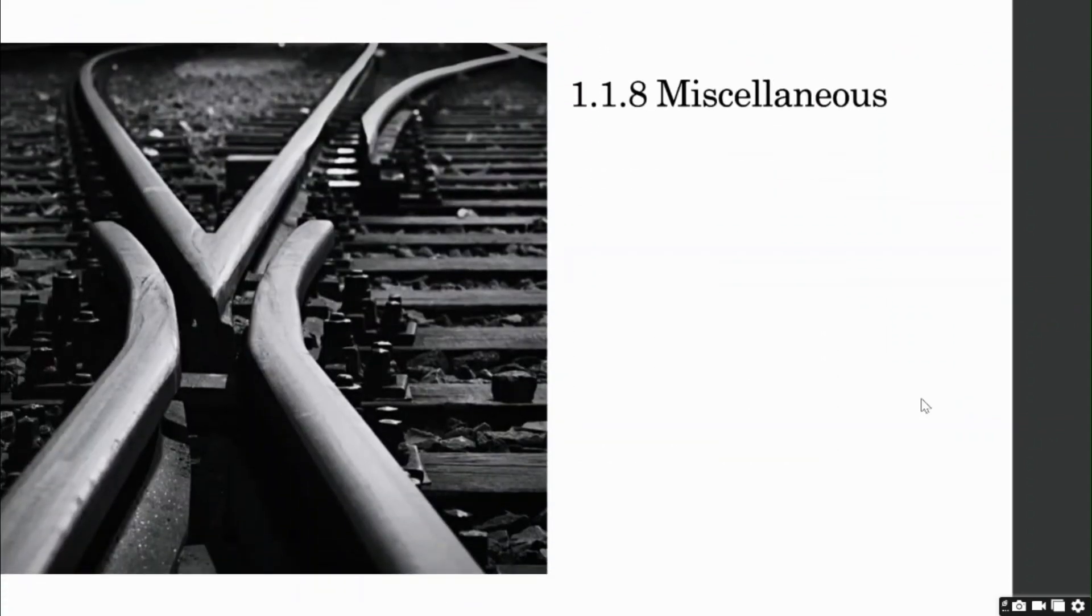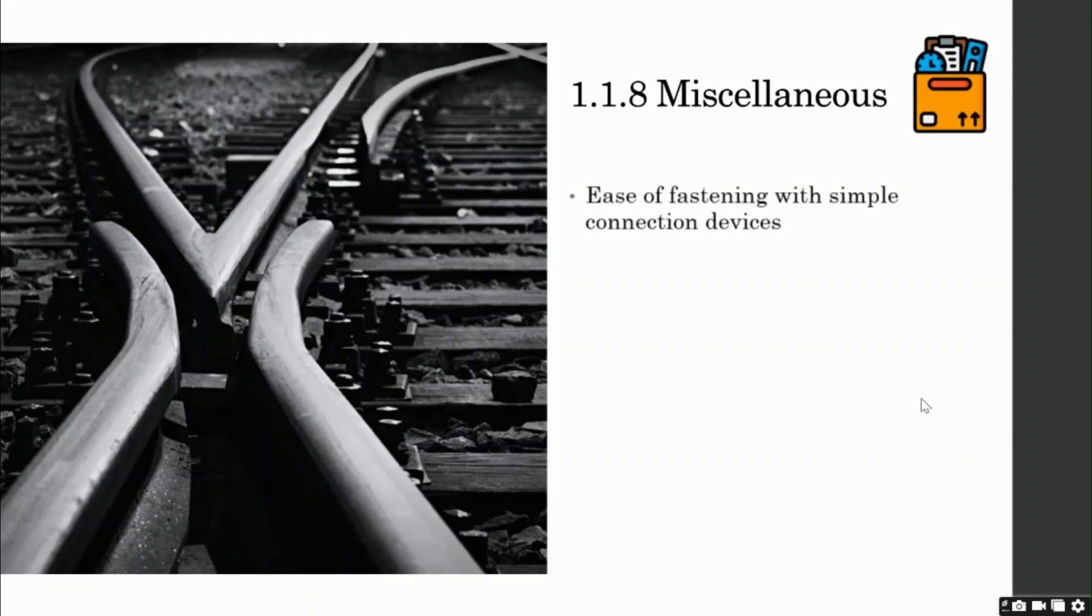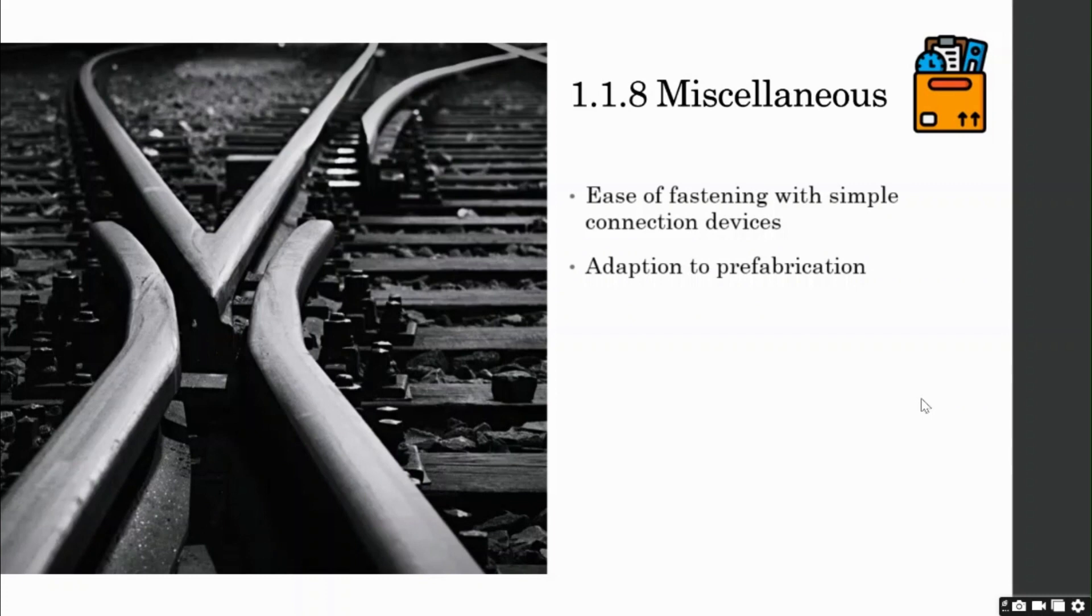Miscellaneous. Several other important advantages of steel are: its ability to be fastened with simple connection devices like bolting or welding. Steel can be prefabricated in shops and then brought to site. So its adaption to prefabrication is more than concrete.